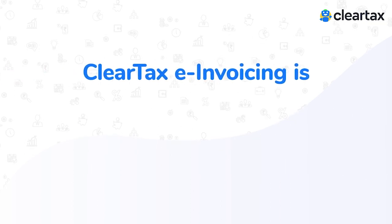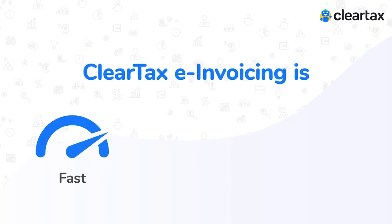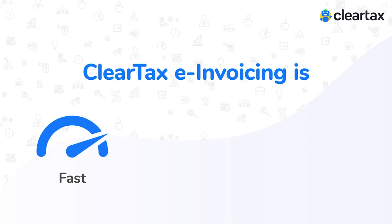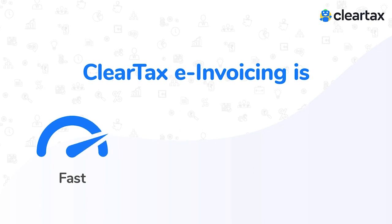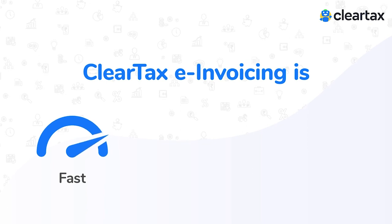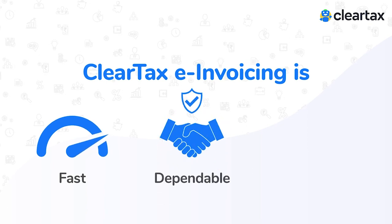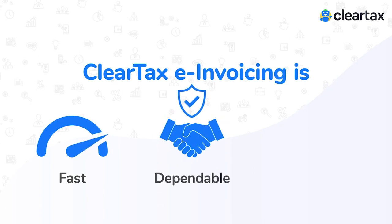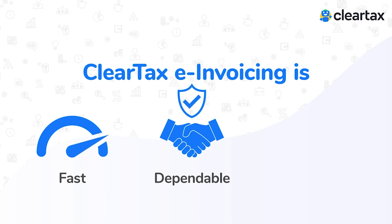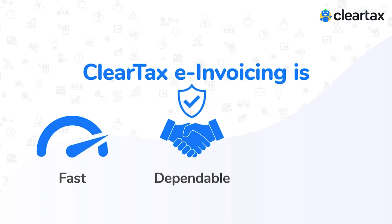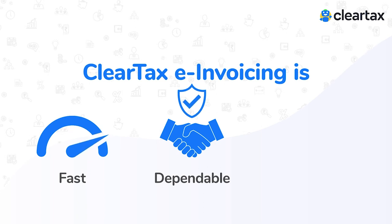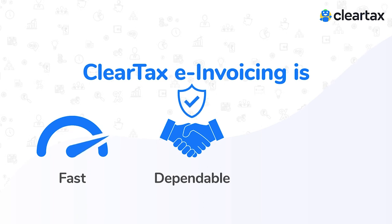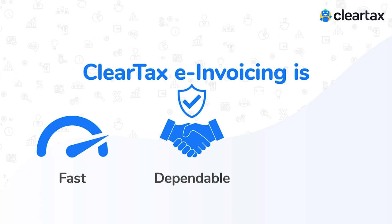ClearTax e-invoicing is fast. With ClearTax integration, we can get you up and ready in 7 minutes. Dependable. Our solution comes with 99.99% uptime and multiple GSP backups in place.